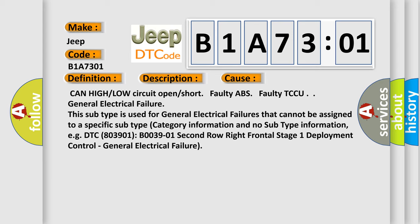This subtype is used for general electrical failures that cannot be assigned to a specific subtype category information and no subtype information, e.g. DTC B0039-01, 2nd row right frontal stage 1 deployment control, general electrical failure.